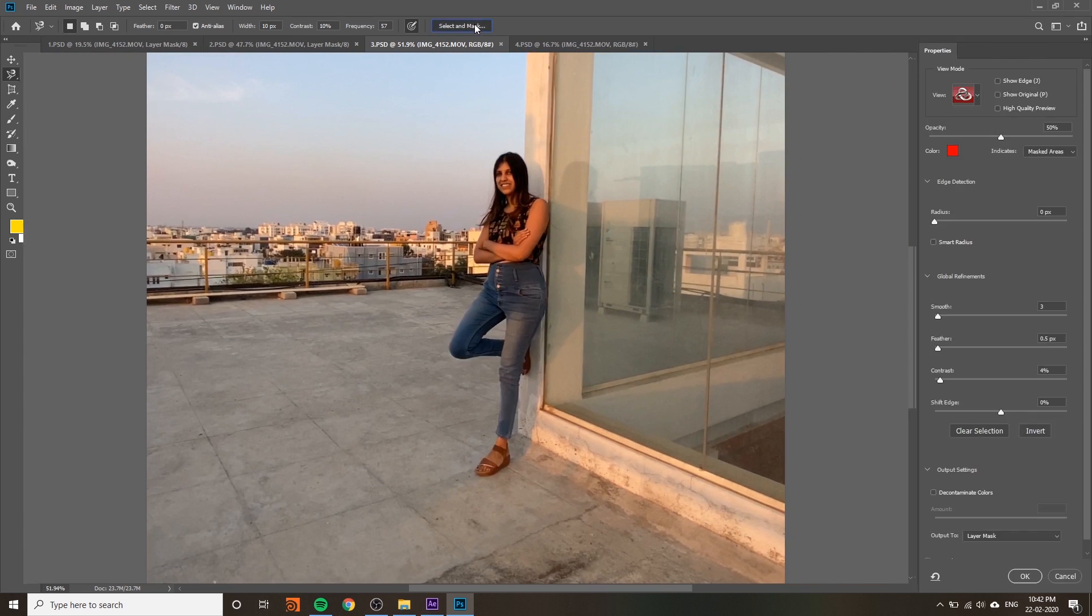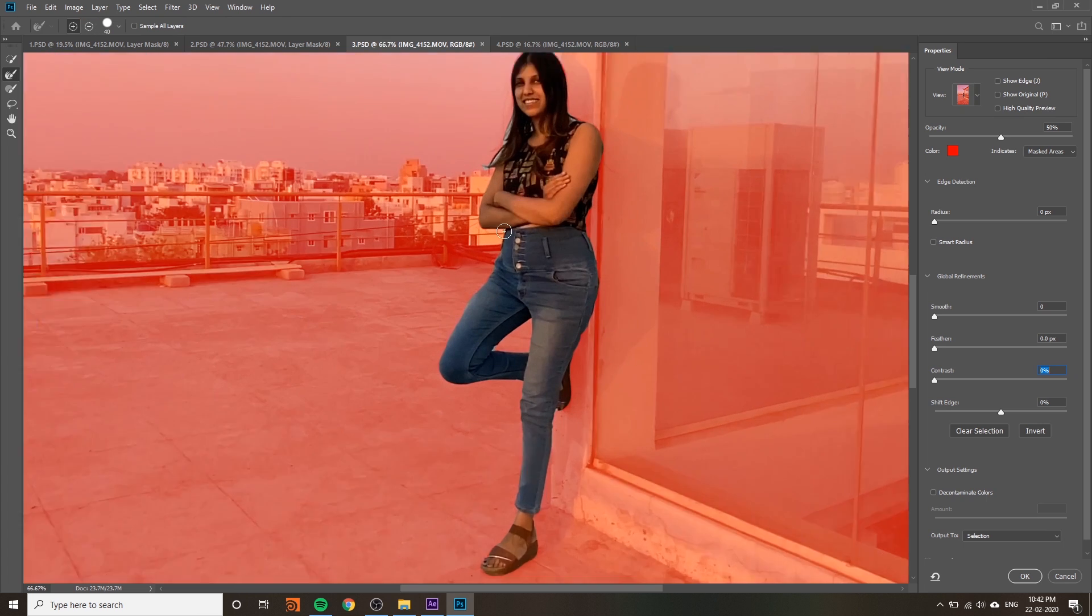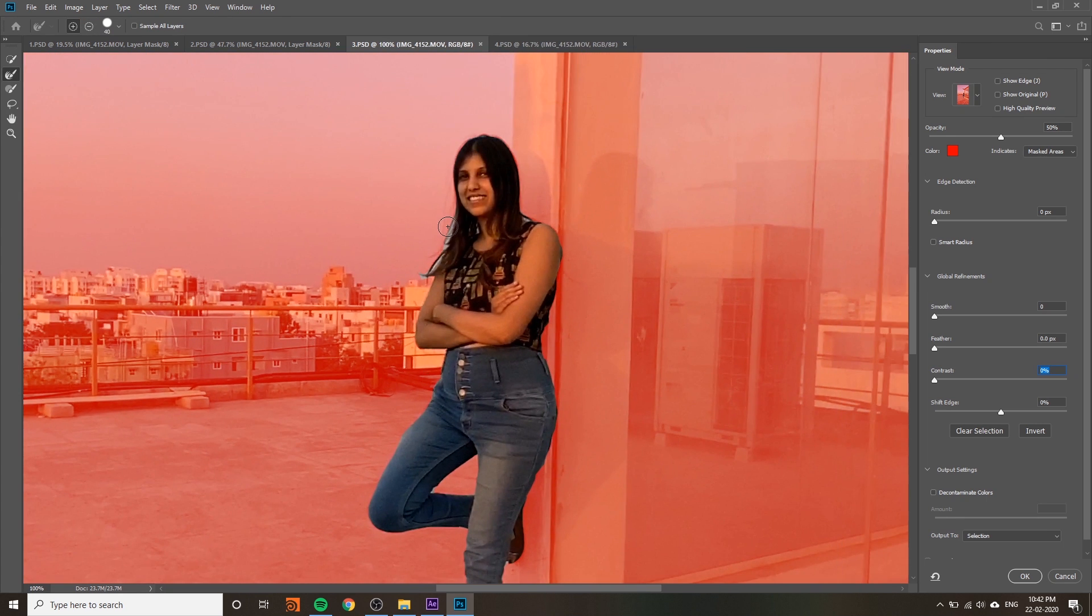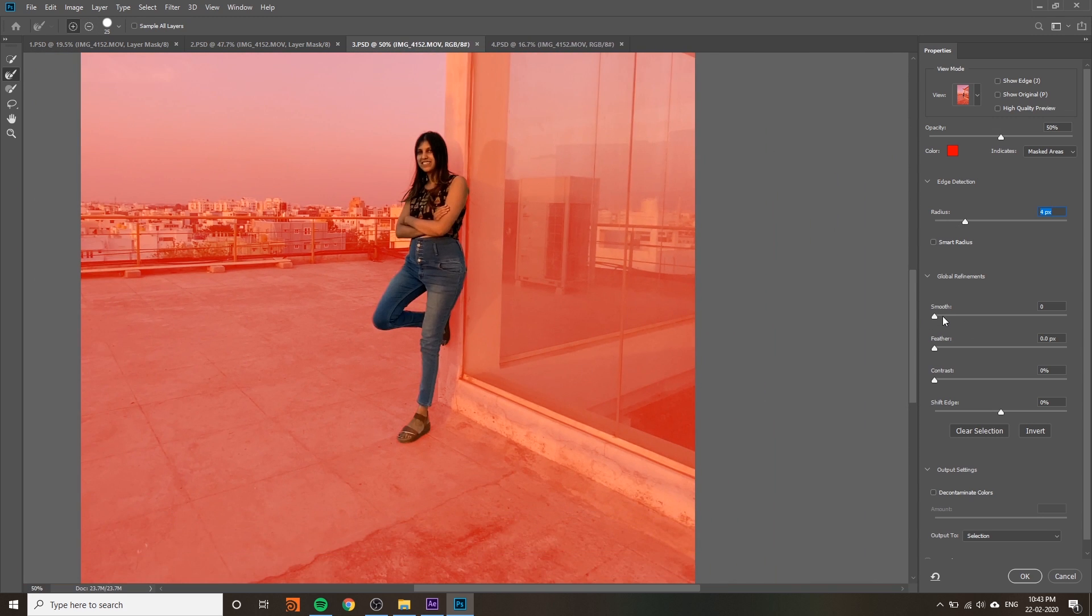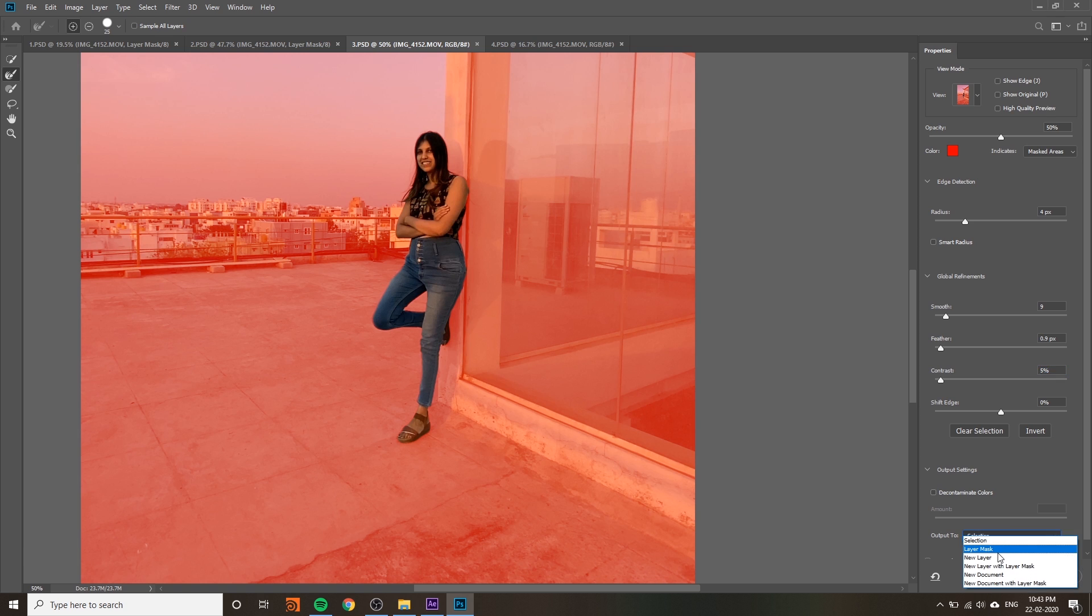Select it, go to Select and Mask, refine your hair and edges. Increase the radius and adjust the smooth, feather and contrast. Output to layer mask, that's it.